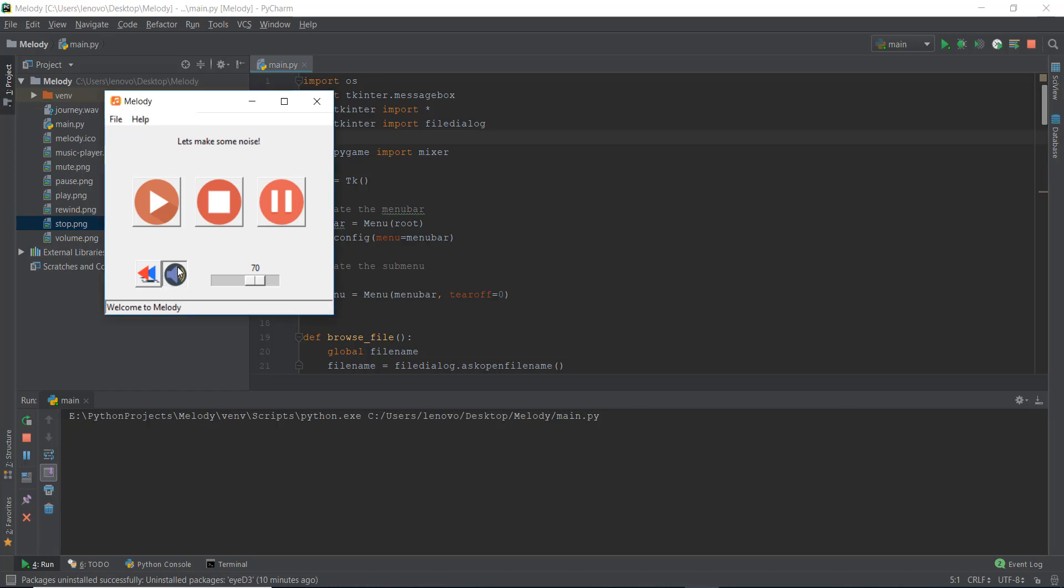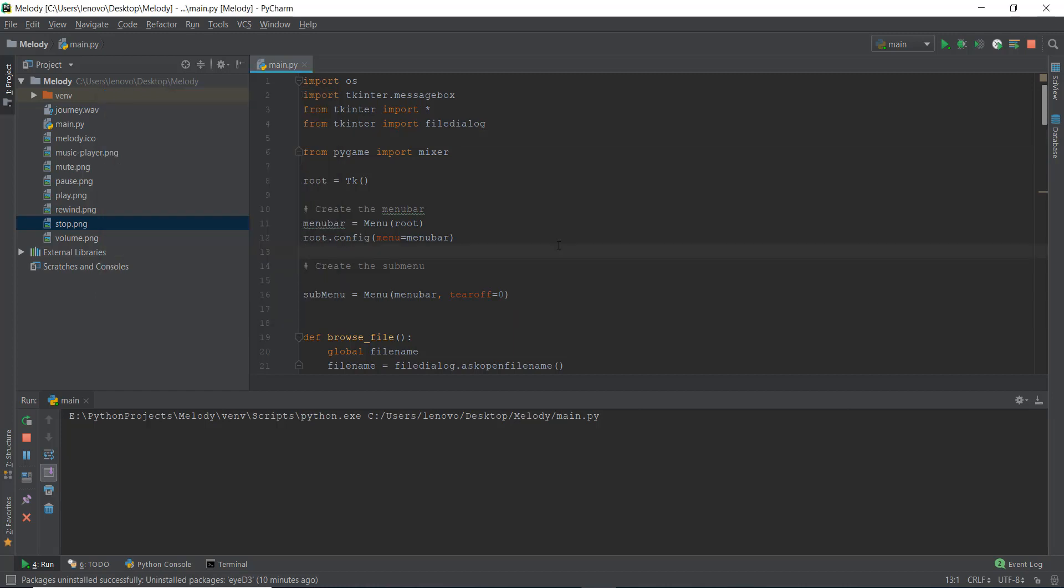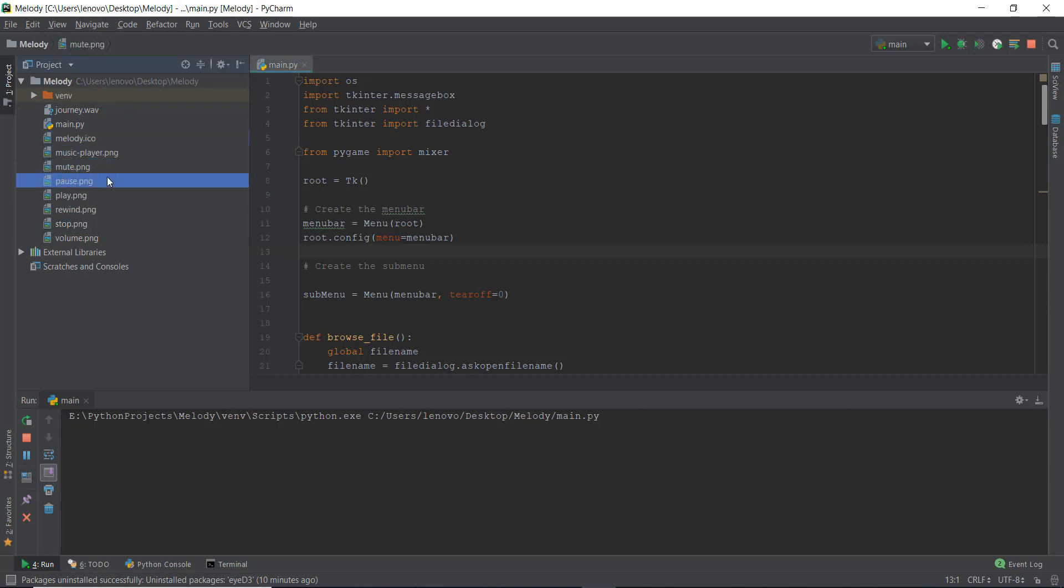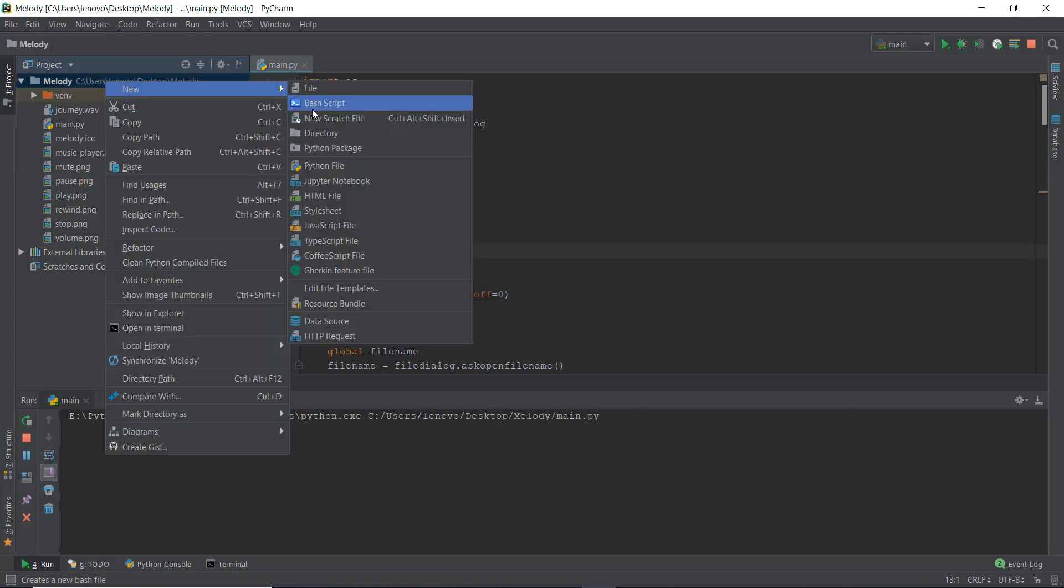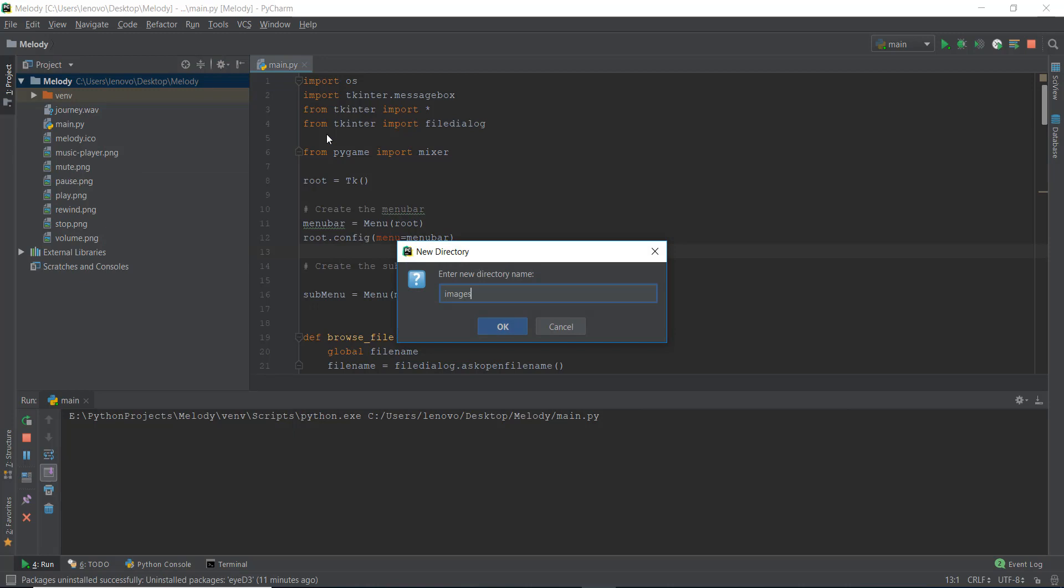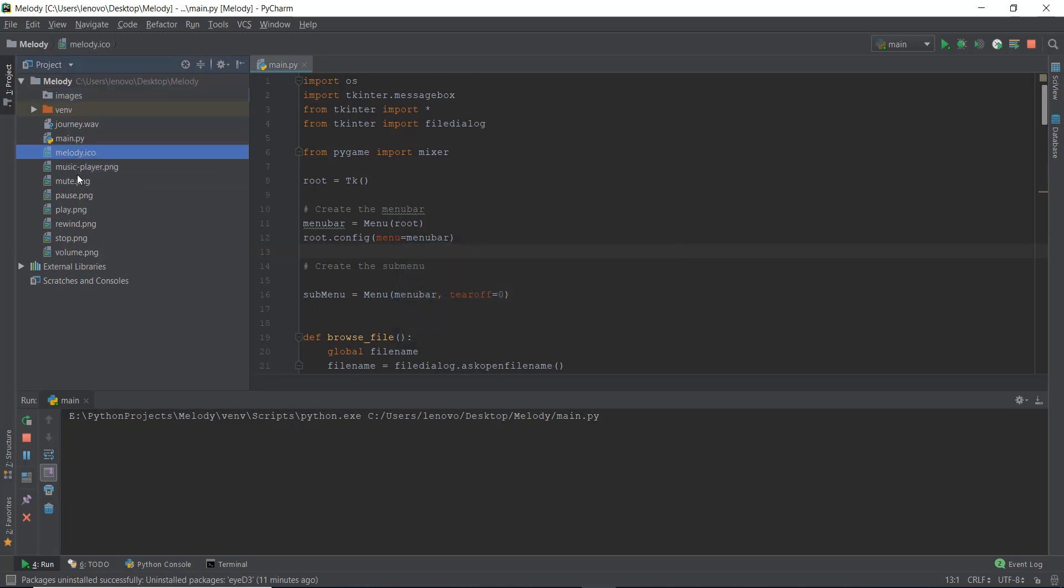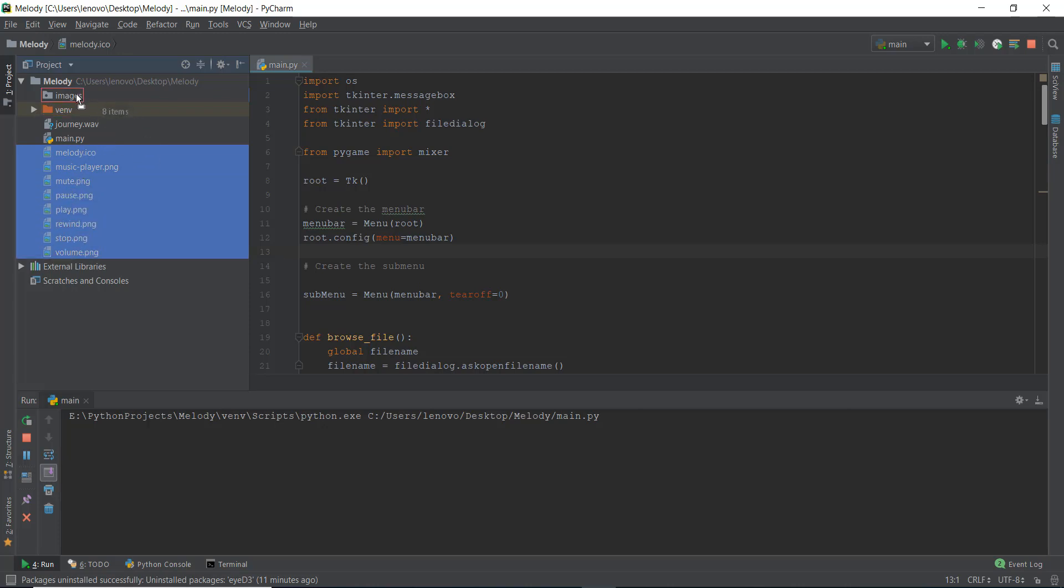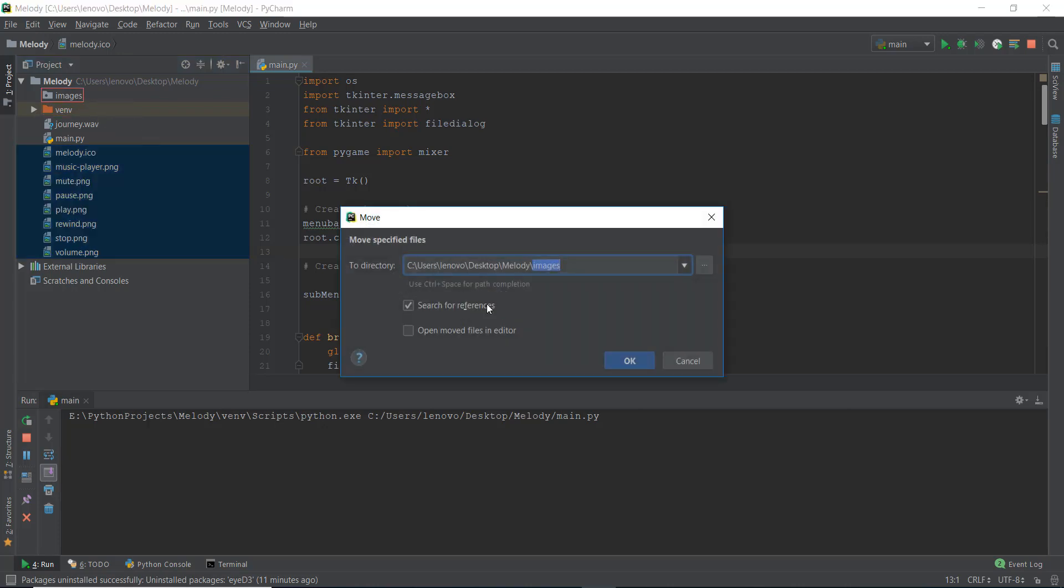In the last video, we created this mute button. So let's get started with this video. The first thing I want to do is that there have already been a lot of PNG files and images over here. I just want to create a new folder. Let's create a new folder called images. And I just want to copy all of these images inside that images folder. So I'm just going to drag them in this images folder.